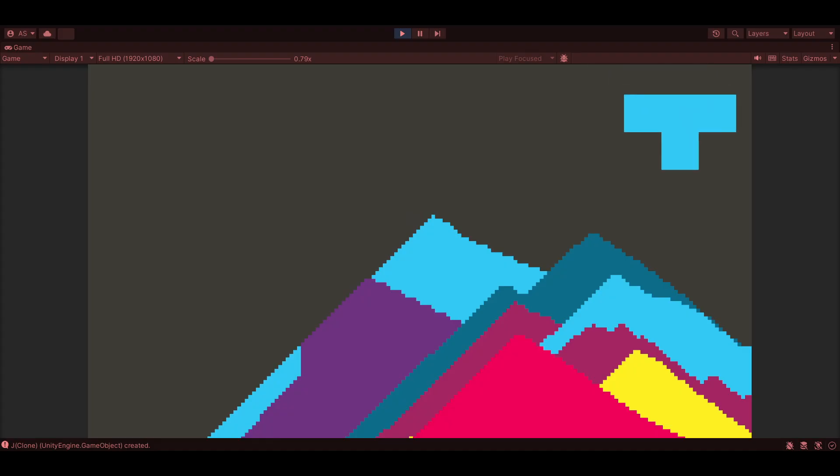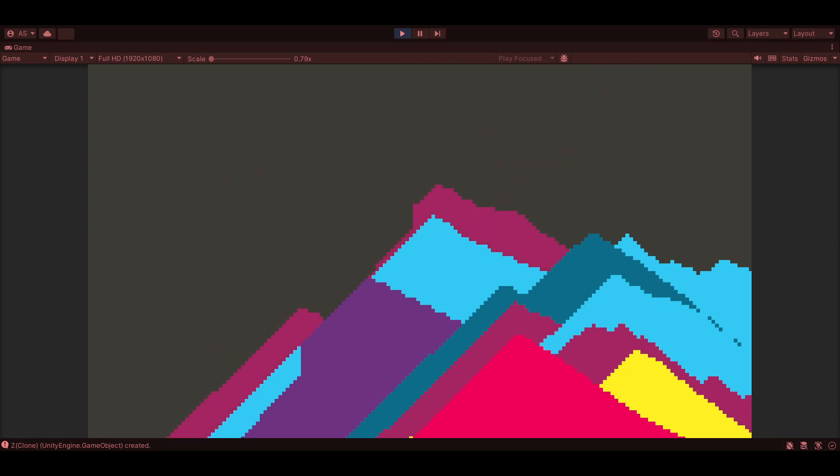Hello everyone. I am so excited to share with you today an absolutely amazing project to work on. What happens when you combine the satisfying chaos of falling sand simulations with the structure and strategy of Tetris? Well, you got that. Sand Tetris.